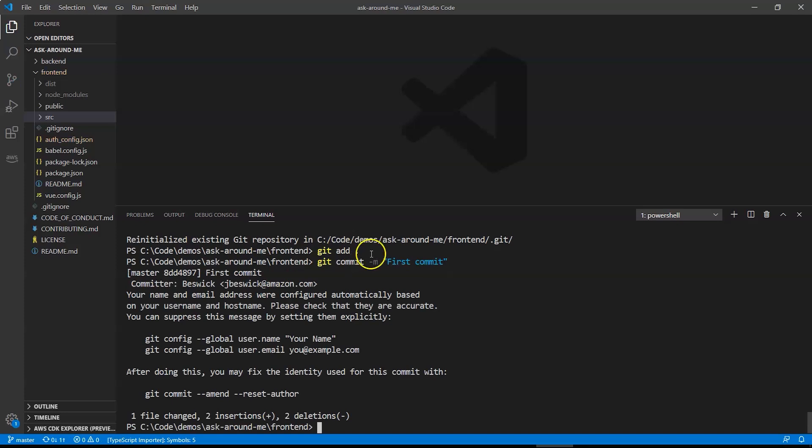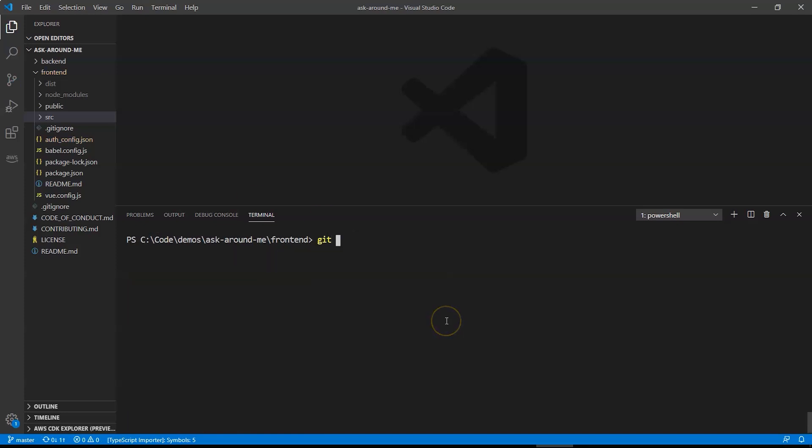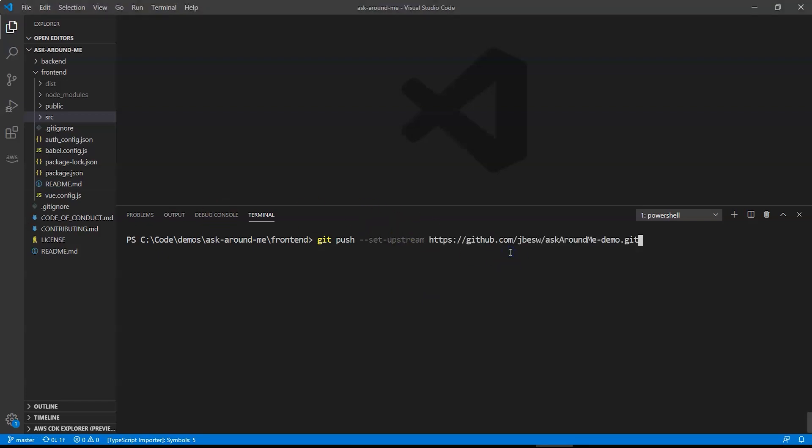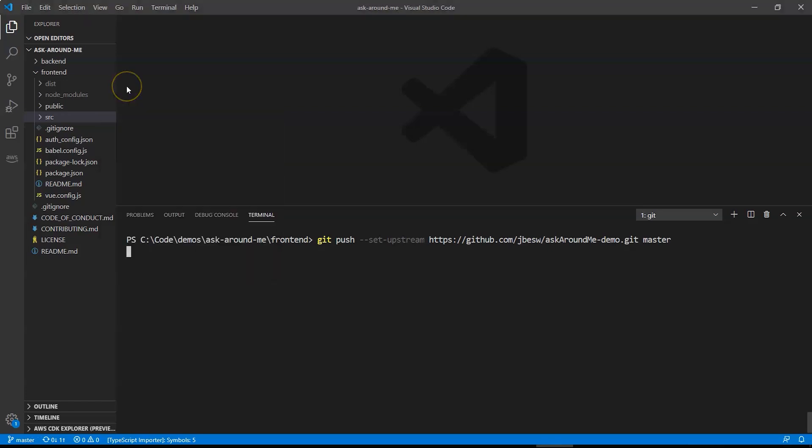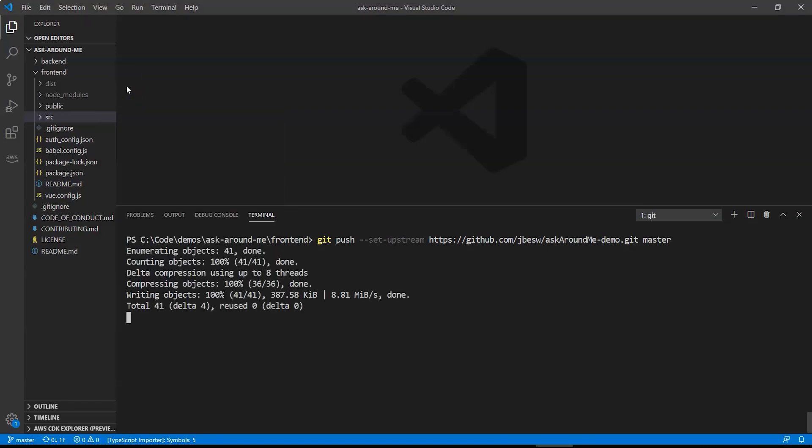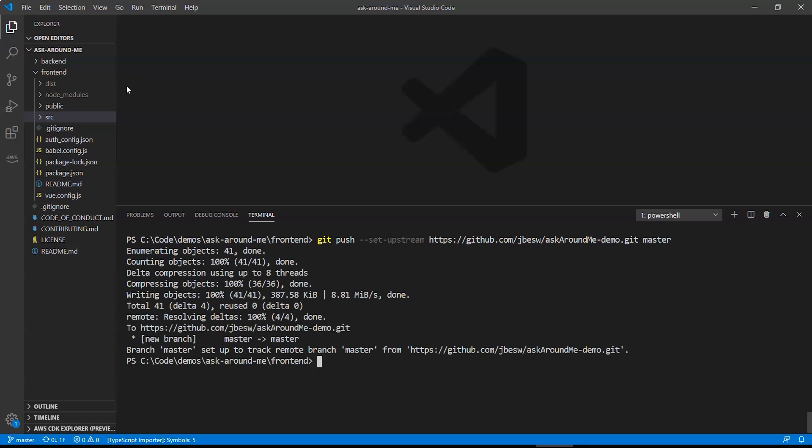Okay, so next all we have to do is then push that to our new repo. I'll just set the upstream to that GitHub repo we've just created. I'll copy that link. This then authenticates with GitHub. I'll just enter my credentials.